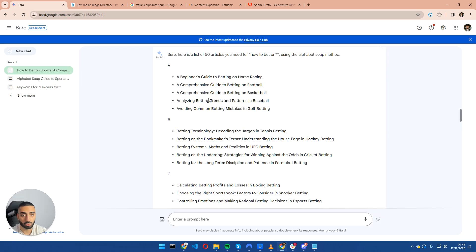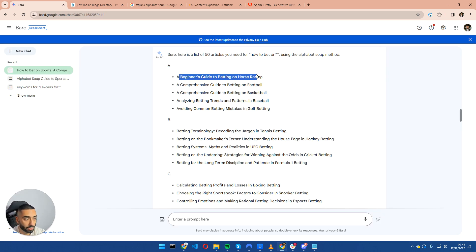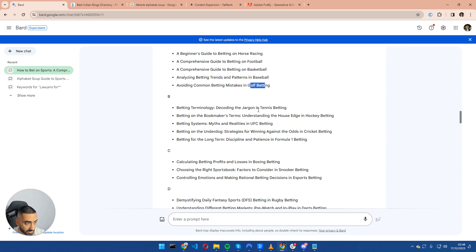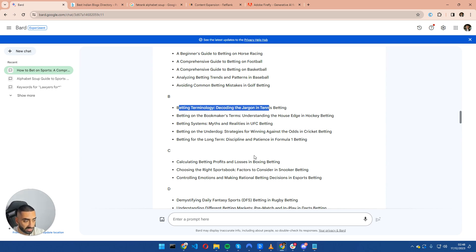So this is going to give us a really good list of articles that we should be uploading on our website. So Google Bard has just came back with our results: a beginner's guide on horse racing, football, basketball, baseball, golf betting, and we have got a lot of other related sports as well.